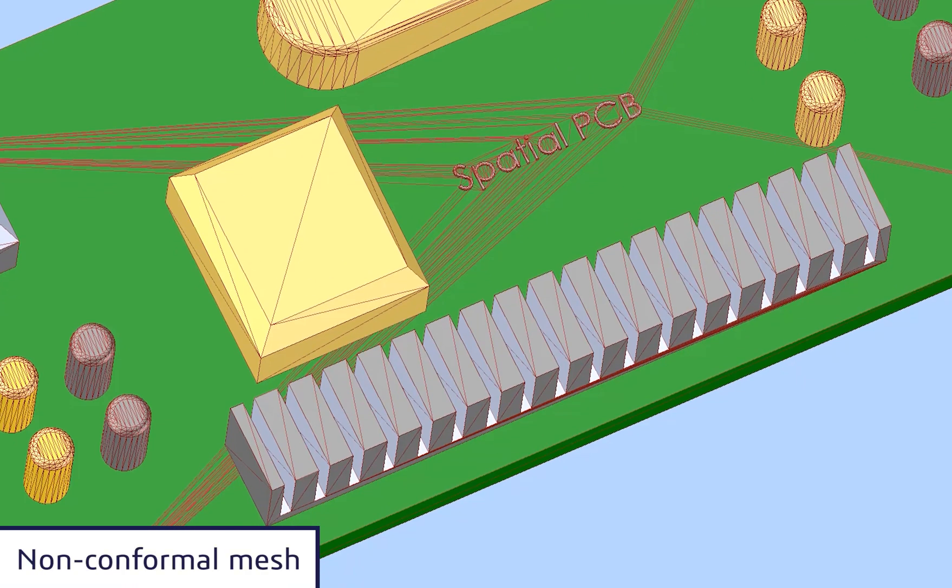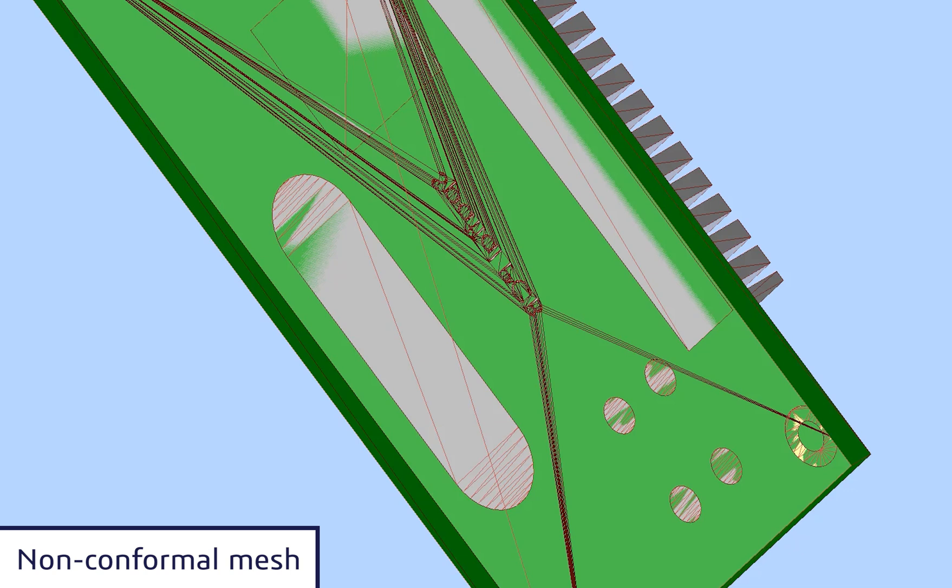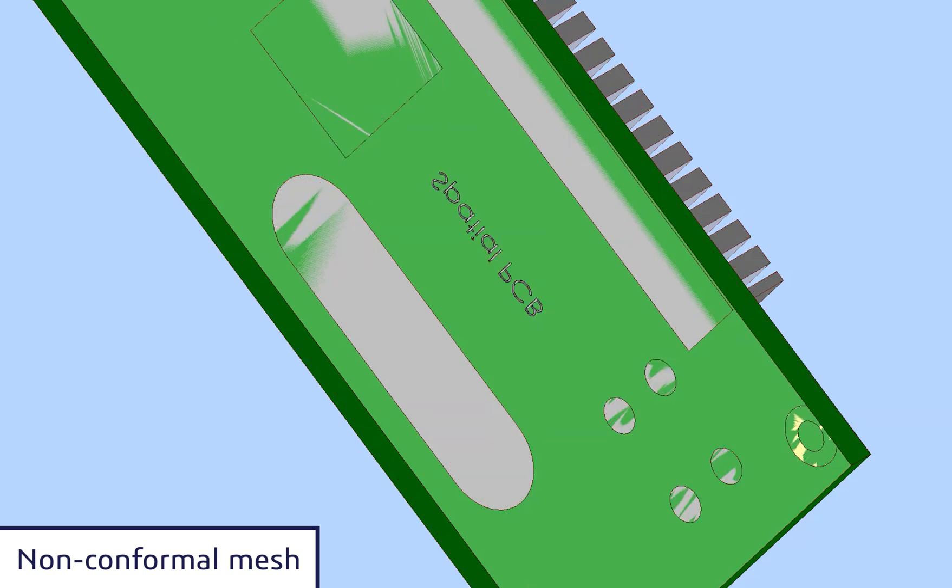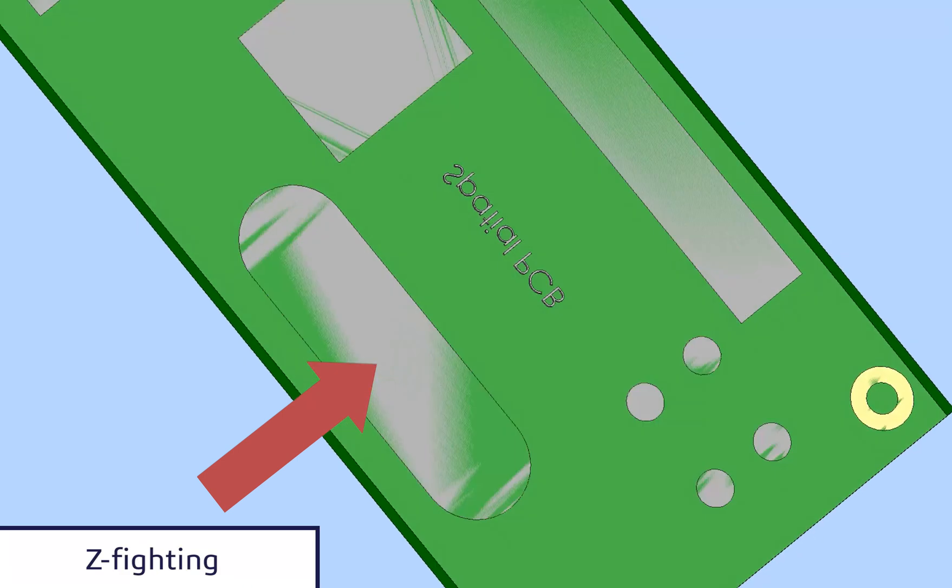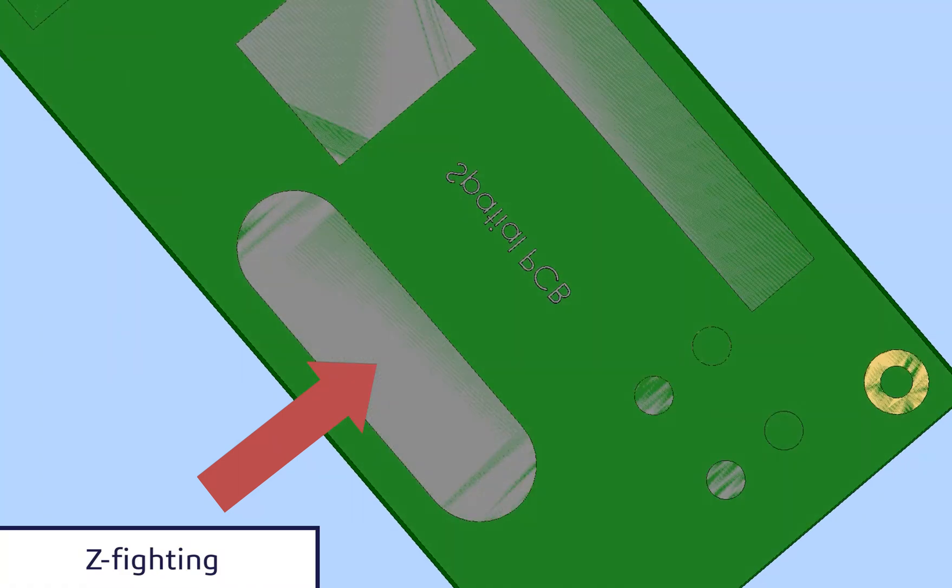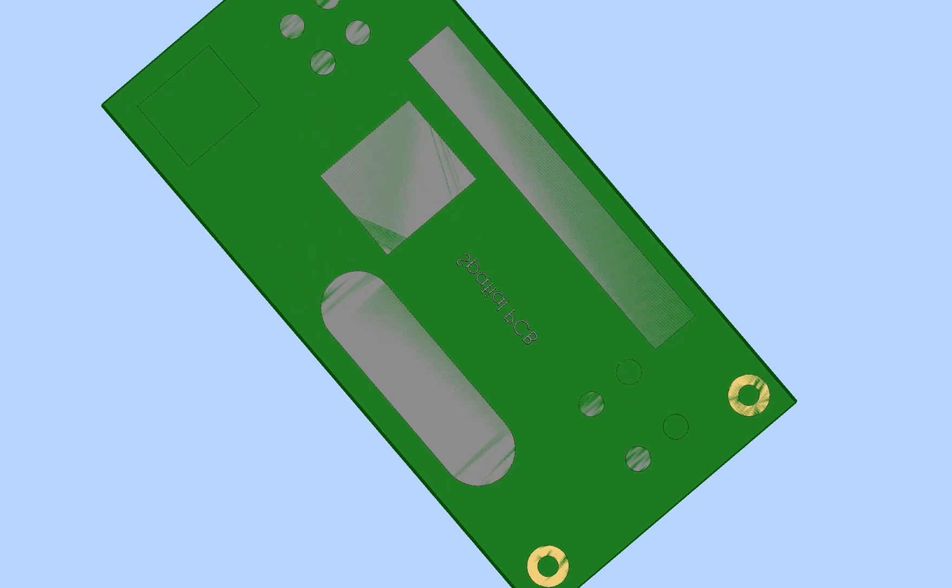We can see that the tessellation is non-conformal and there are overlapping faces where the different components touch each other. This explains the Z-filing we see here on the gray and green surfaces.